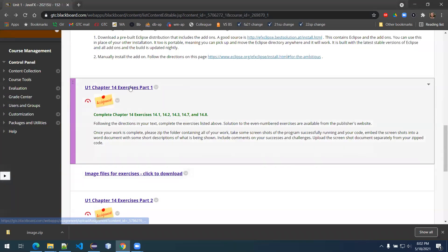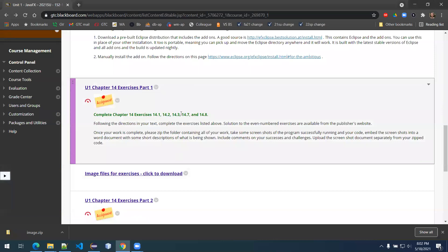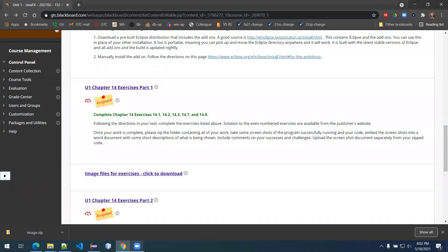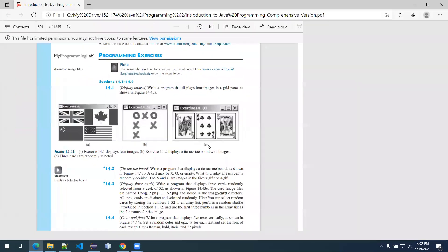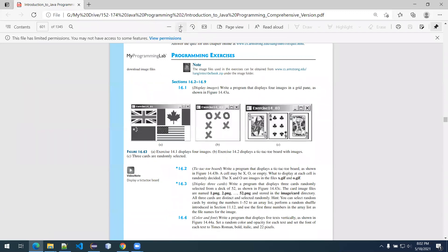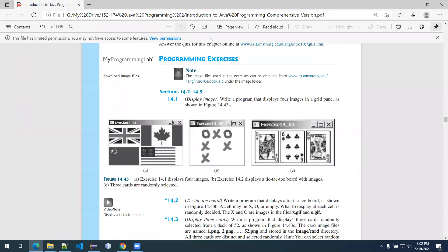For Chapter 14 exercises part one, we're going to do exercises one, two, and three, then exercises seven and eight. Let's get started on those first three. I'll pull up my document showing the exercise and read it to see what we're supposed to create.